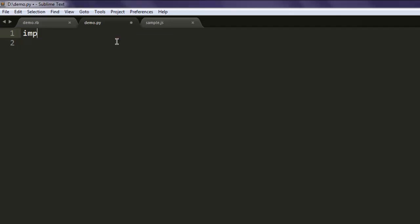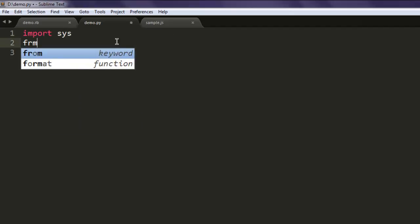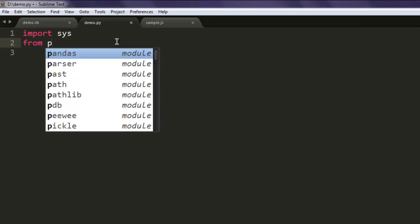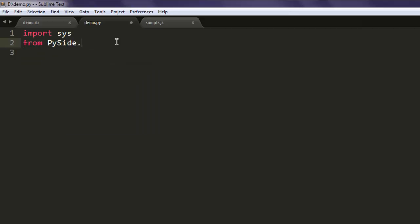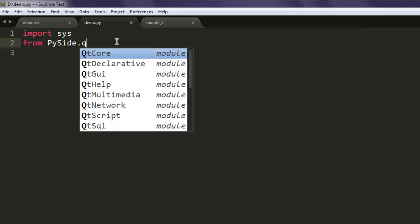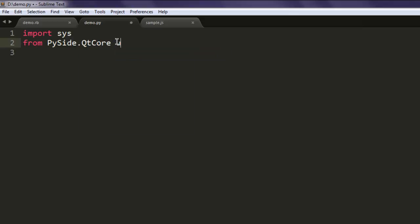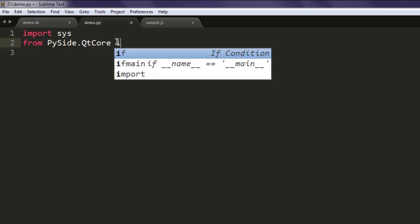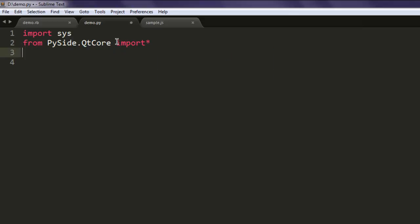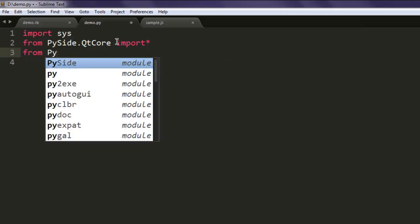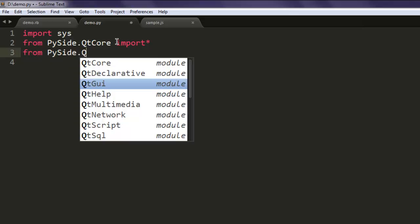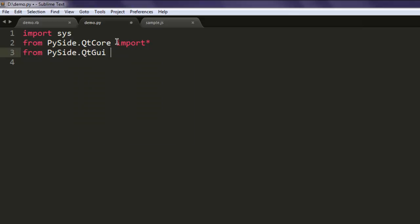Now type 'import sys', after that 'from PySide' — call for QtCore — and then import all the classes. Also 'from PySide.QtGui' import all the classes.